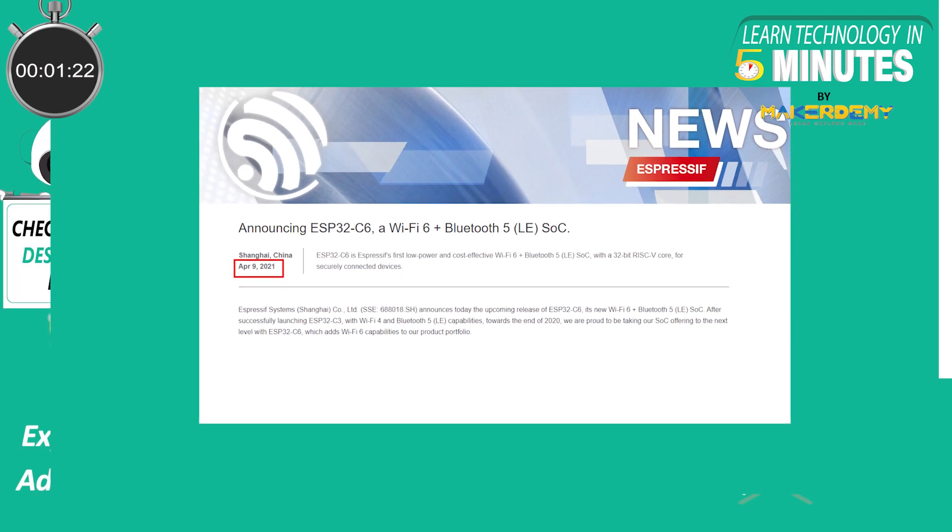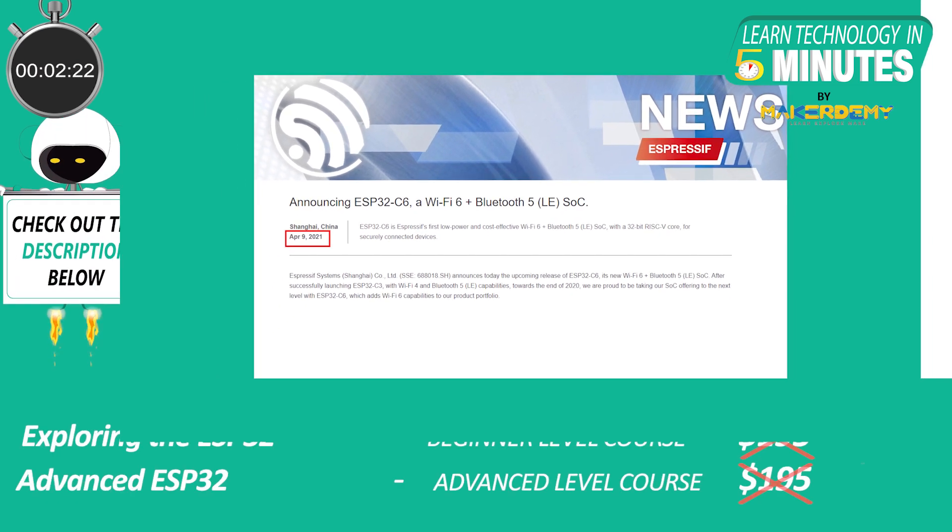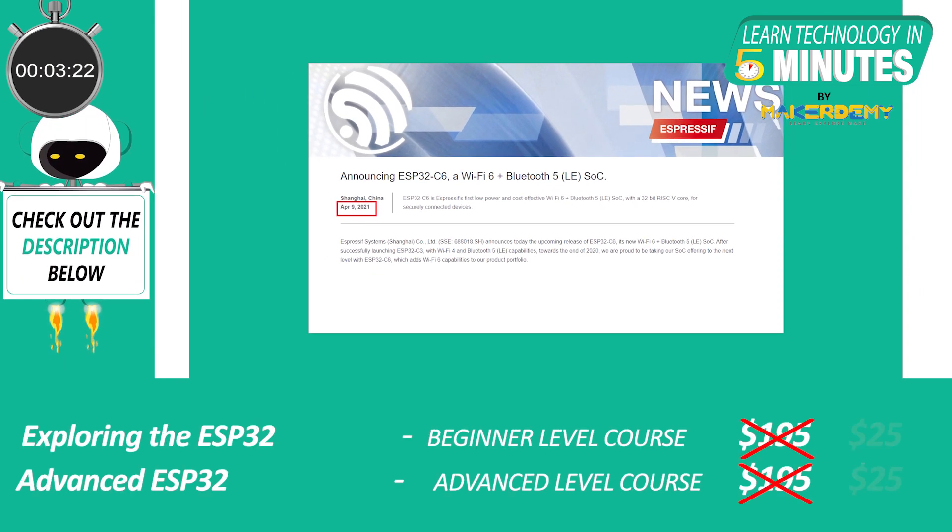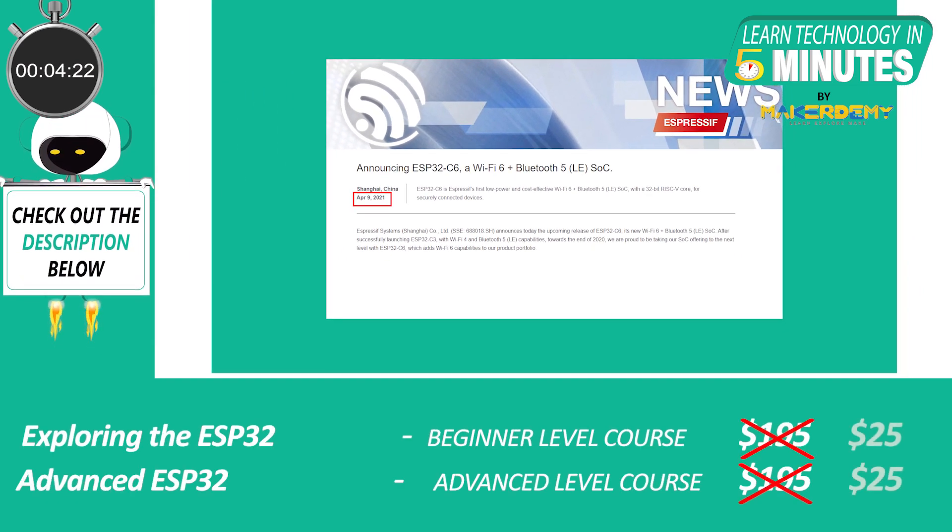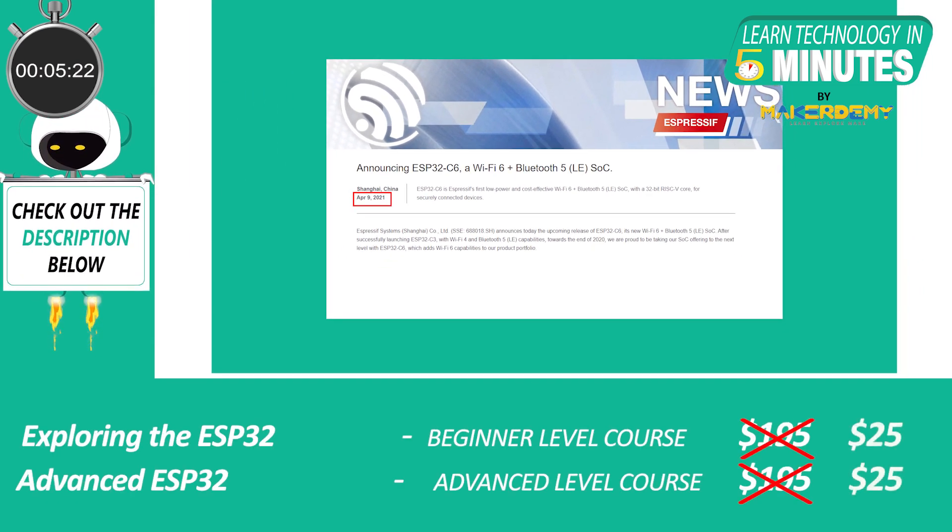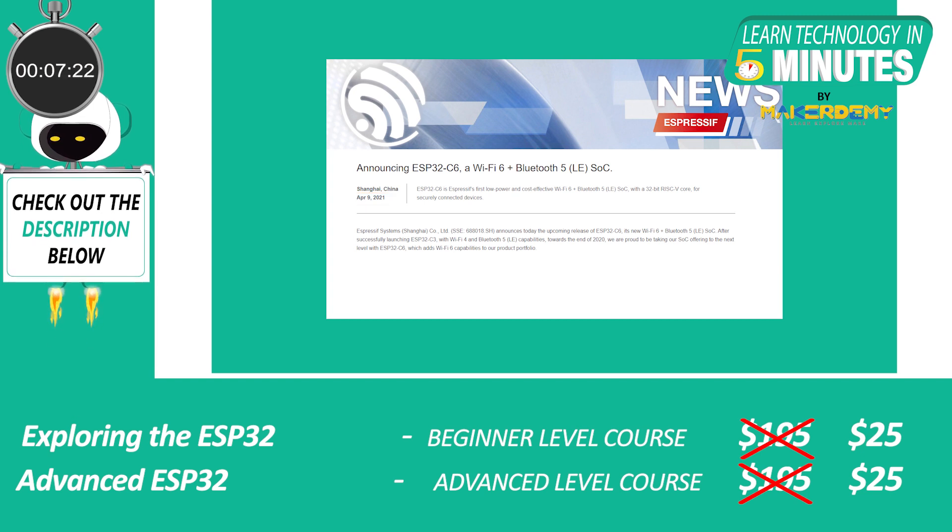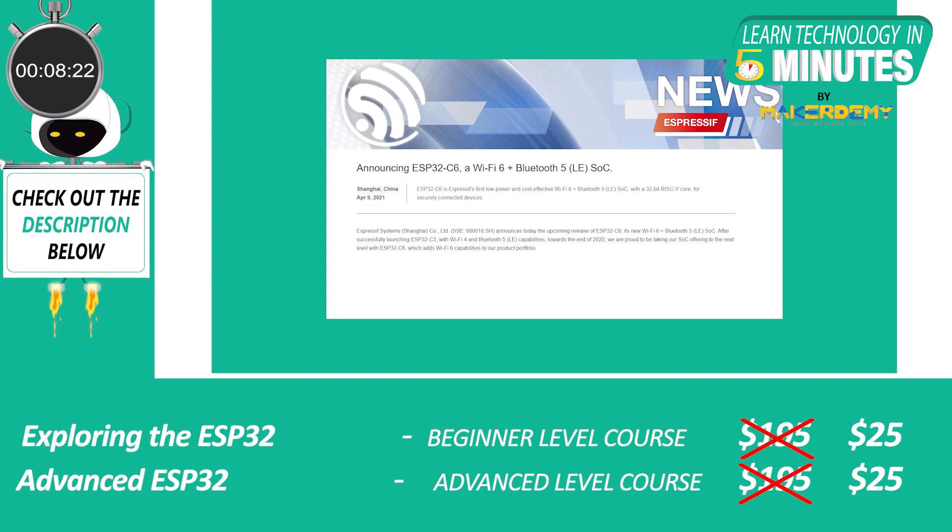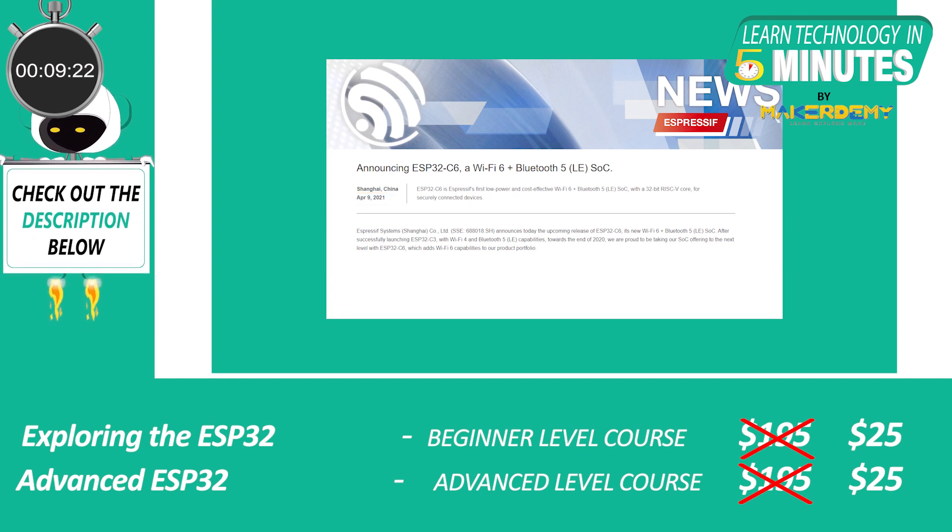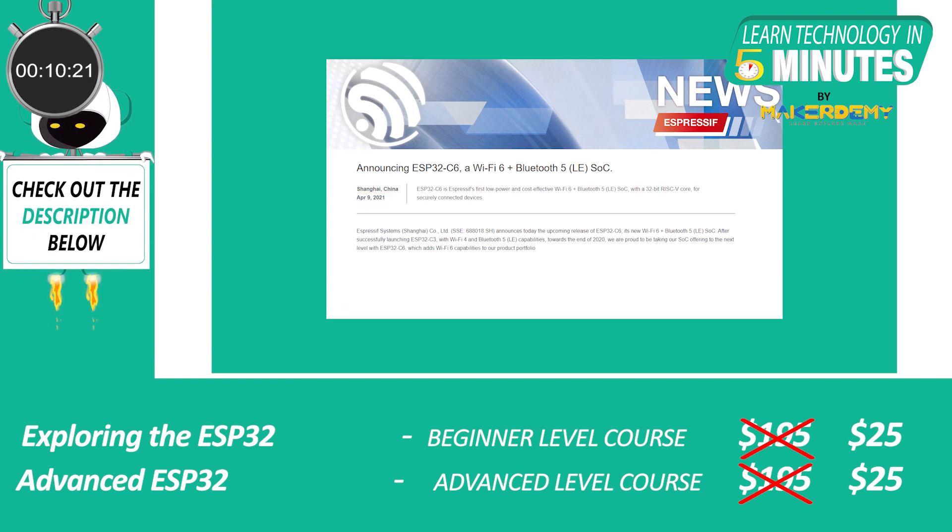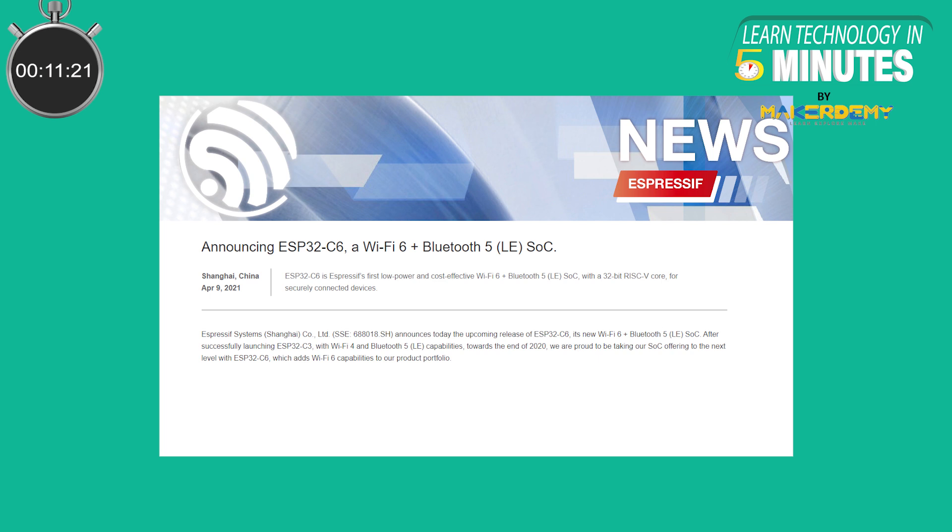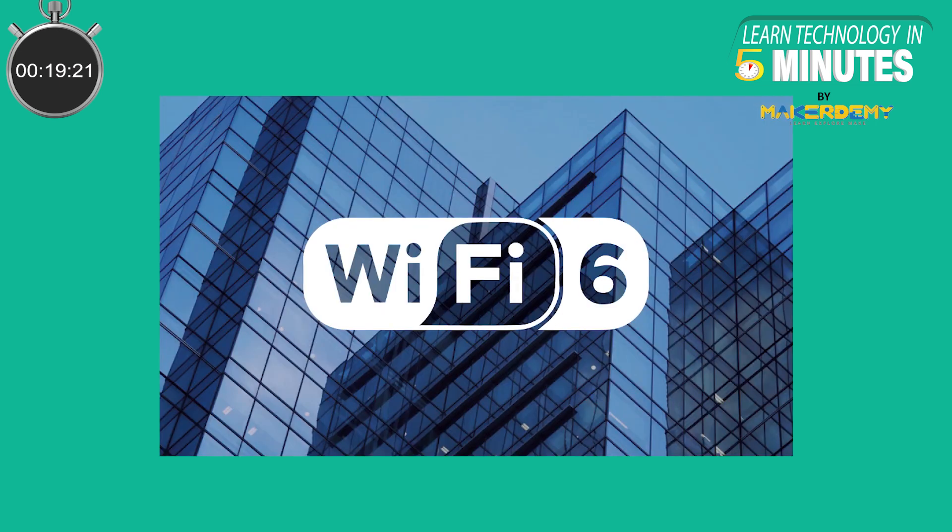On April 9th of 2021, Espressif announced the upcoming release of ESP32-C6. ESP32-C6 is Espressif's first low-power and cost-effective Wi-Fi 6 and Bluetooth 5 SOC, with a 32-bit RISC-V core for securely connected devices. This is the first variant in Espressif's lineup that adds the Wi-Fi 6 capability.